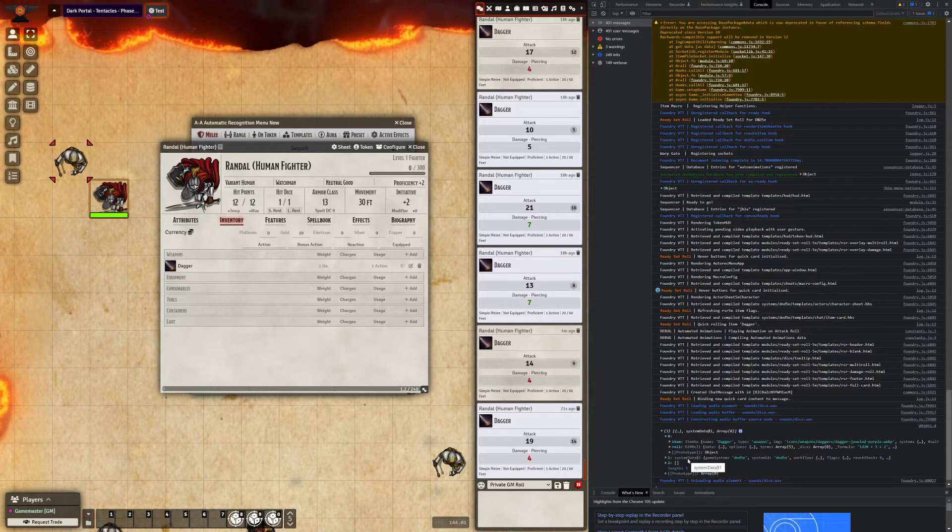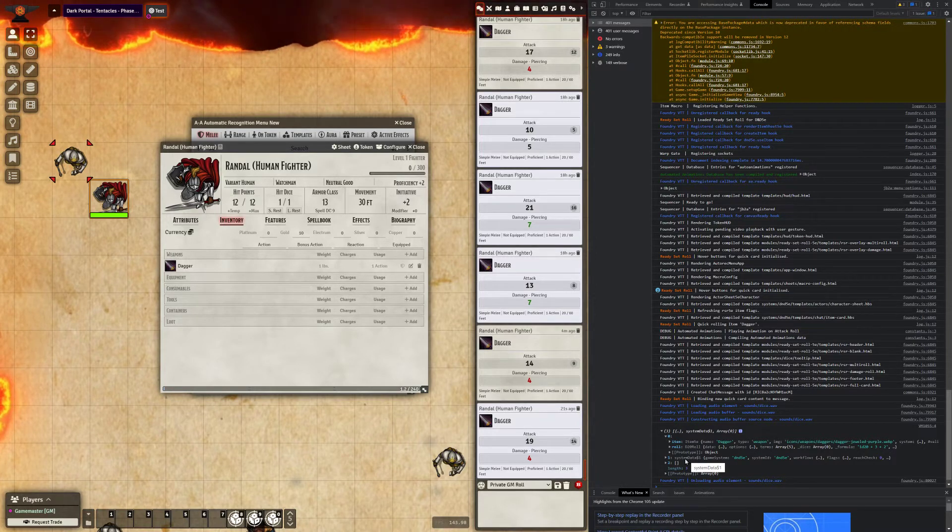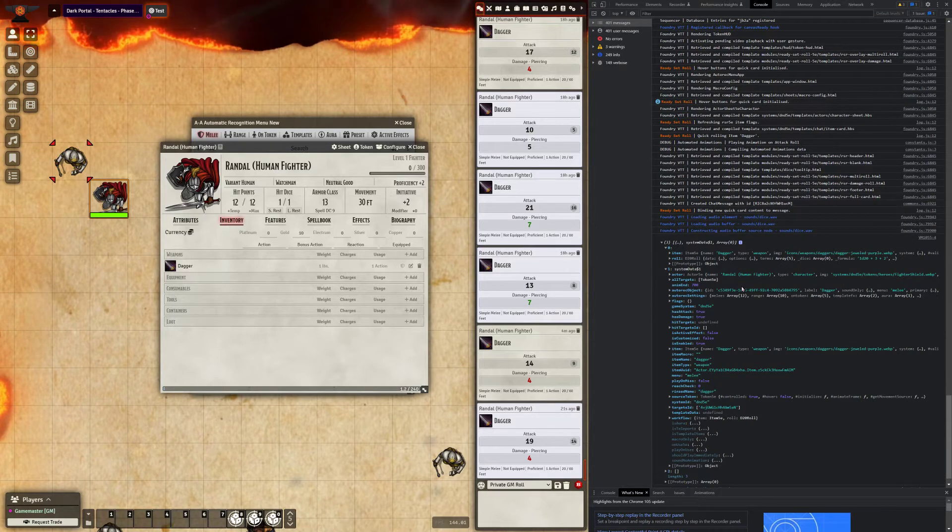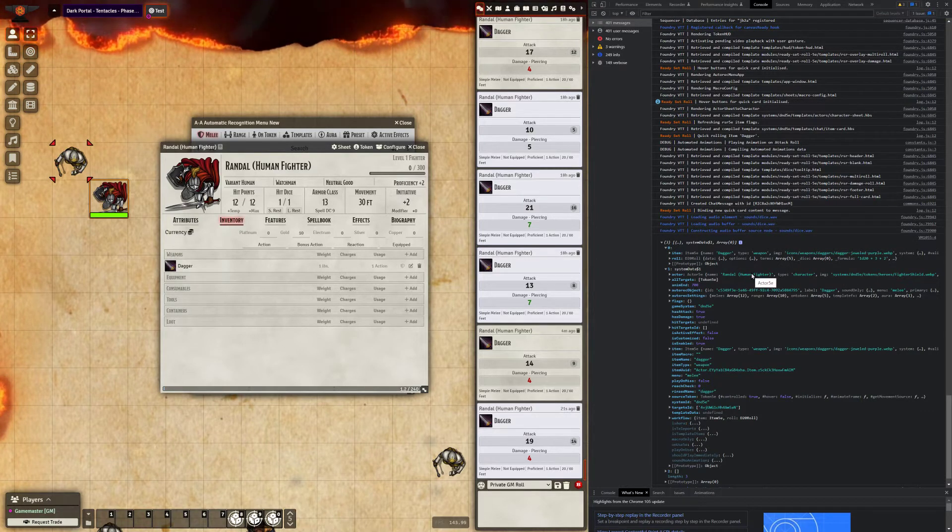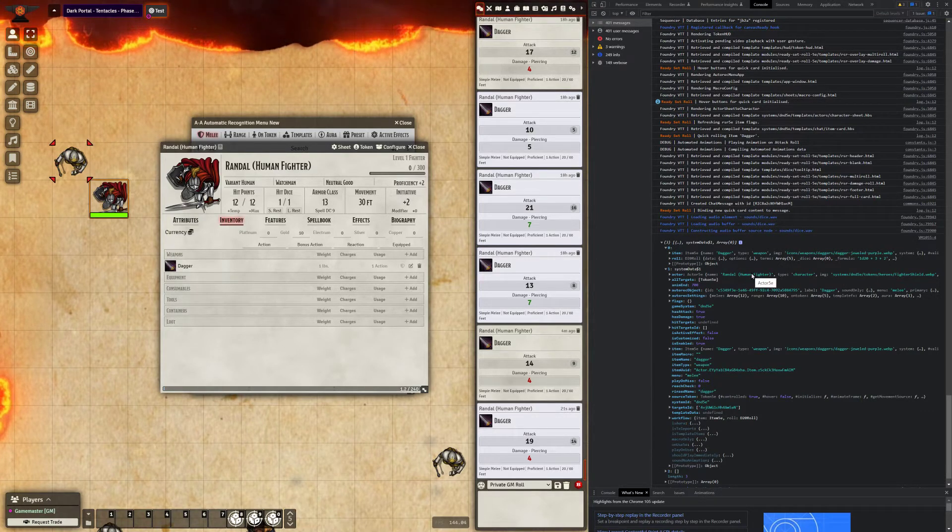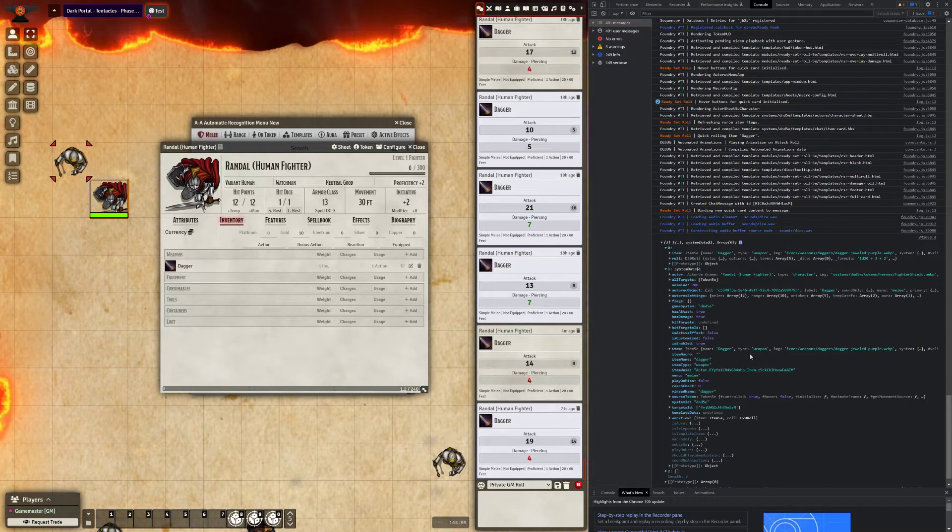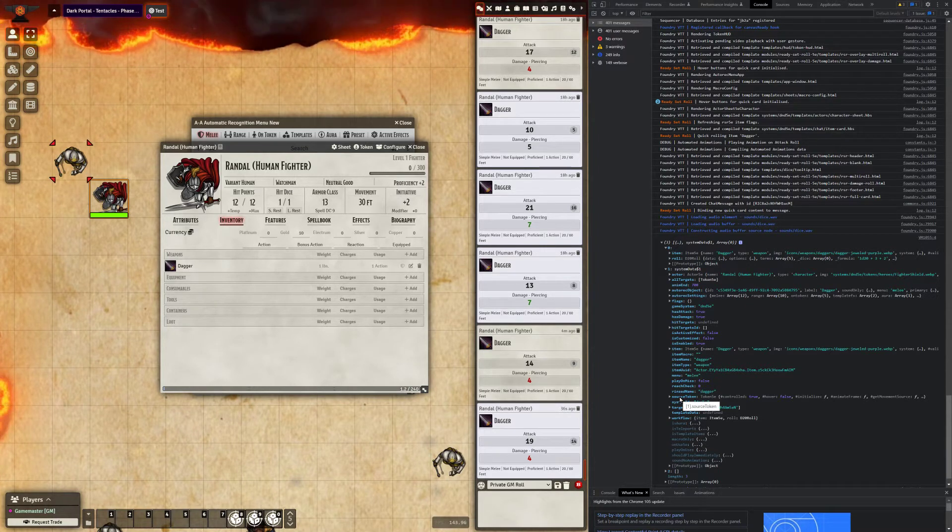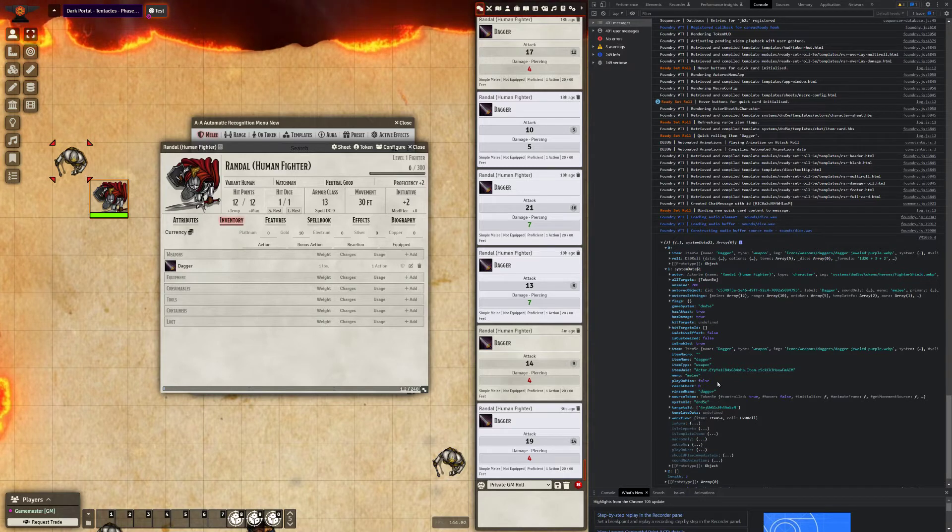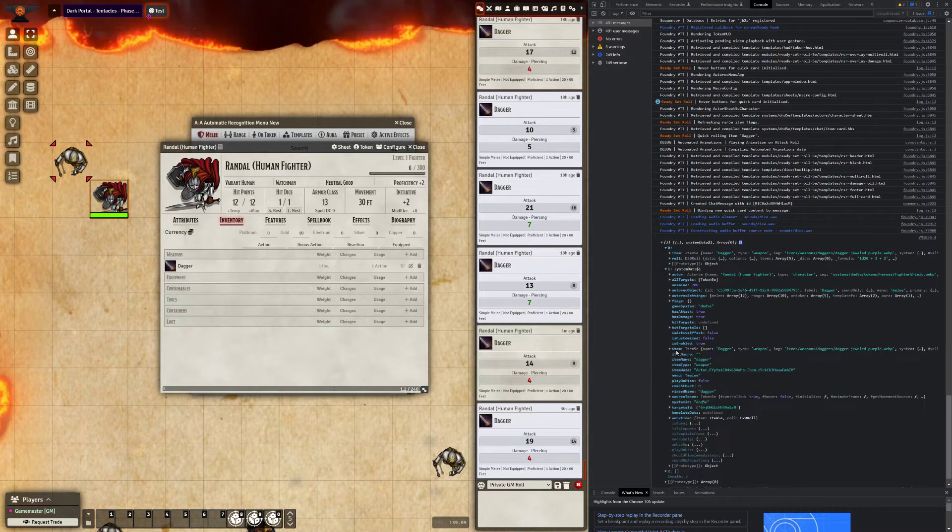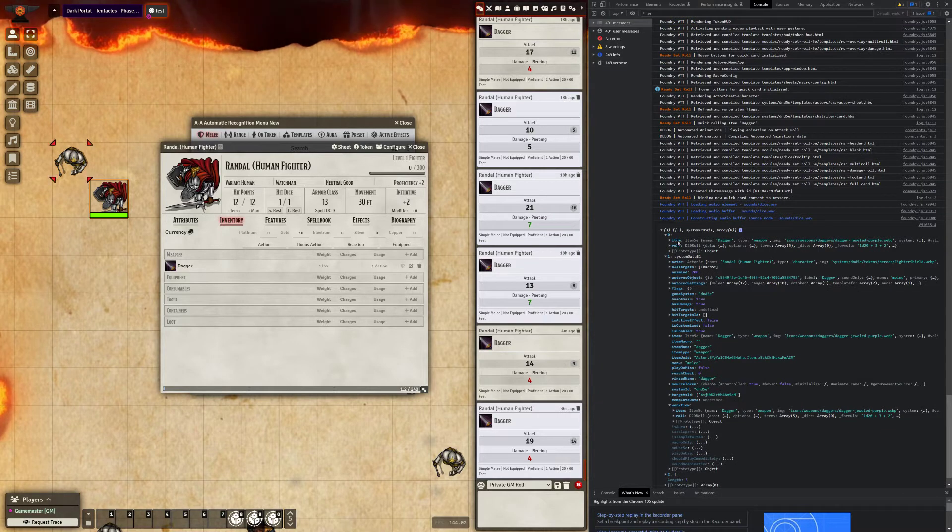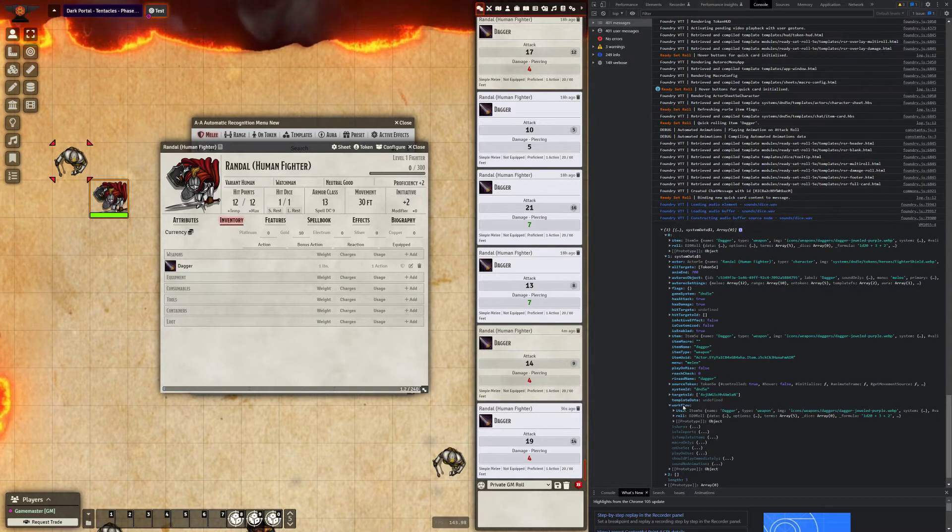In the argument position 1, the second item in the array, this is all the animation or all the data that automated animations has compiled. A lot of useful stuff, a lot of useless stuff in here as well. But you can get stuff like the source token, which is the token that used the item, a list of targets, the item that was used. The workflow is also in here as well. That's separately in the arg0 position.